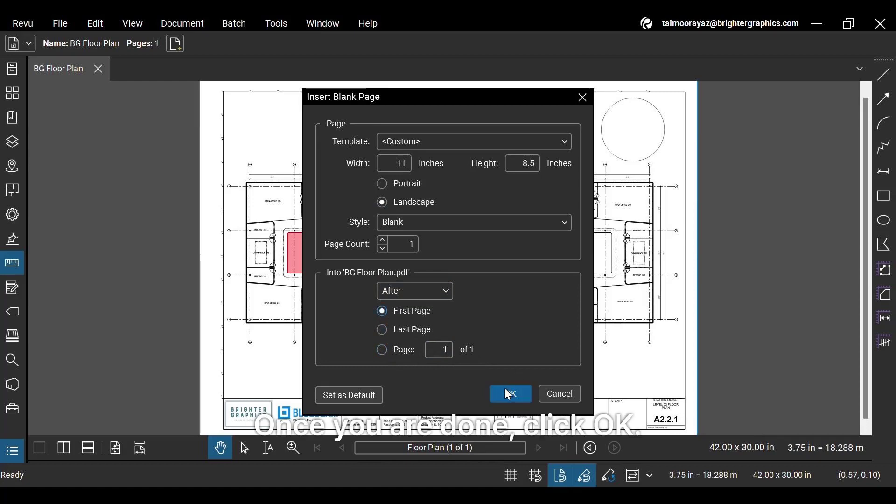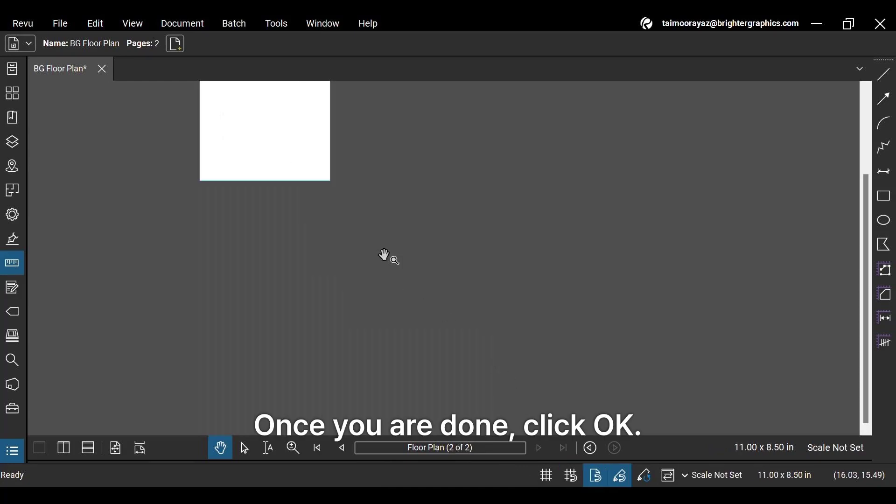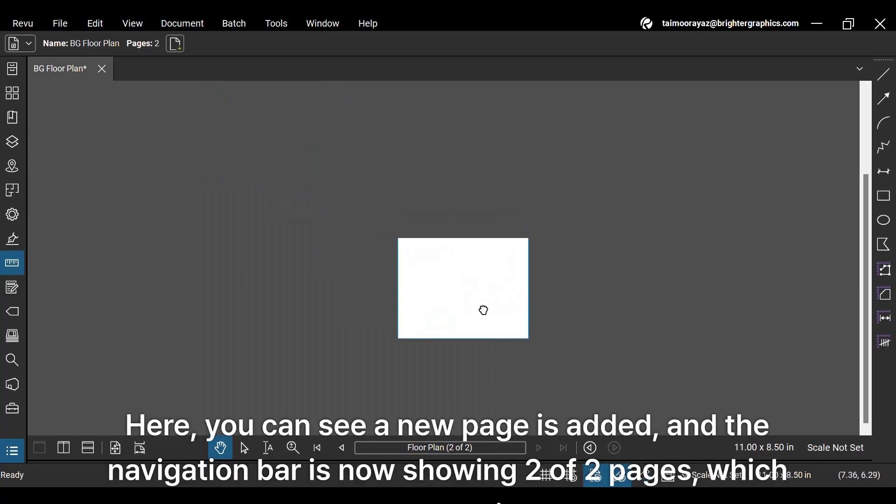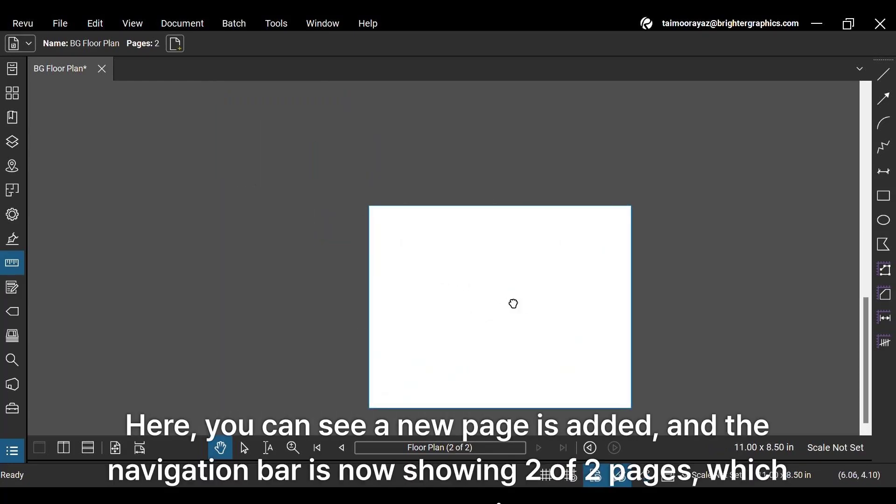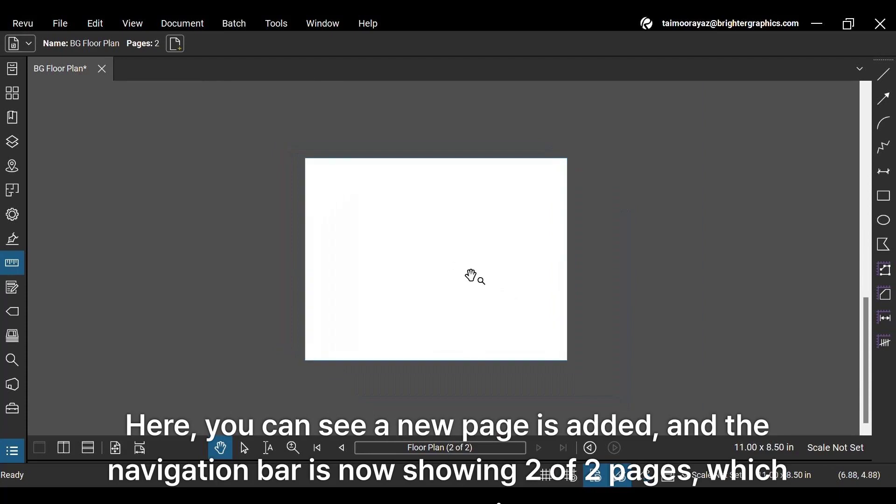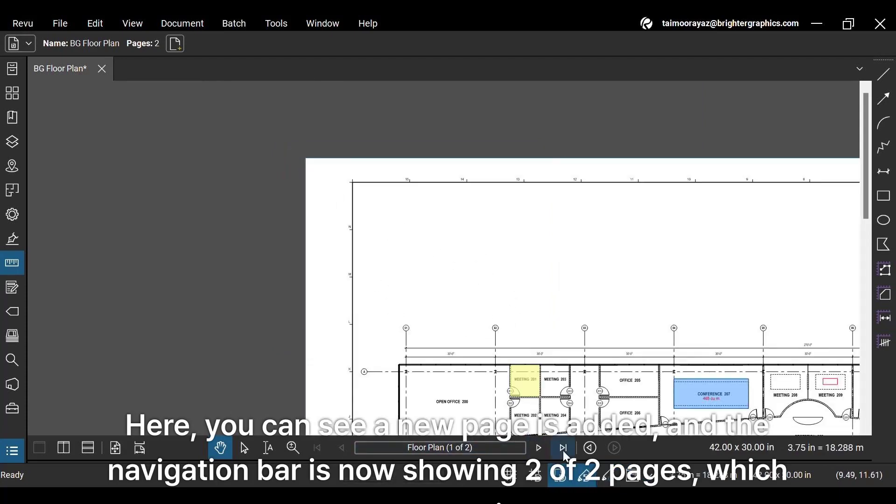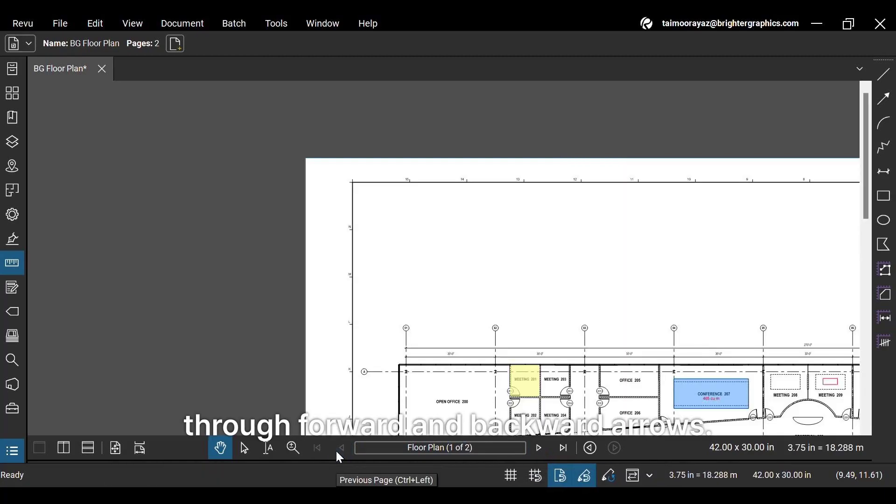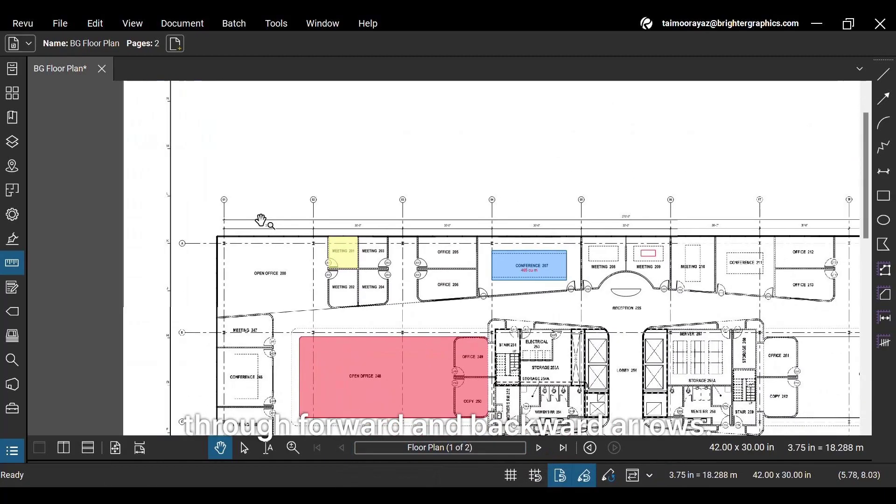Once you are done, click OK. Here, you can see a new page is added, and the navigation bar is now showing two of two pages, which you can navigate through forward and backward arrows.